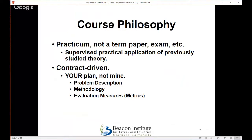As far as the course philosophy: this is not a lecture course, there are no regular course meetings, no term papers, exams, or quizzes. It is a practicum supervised by me, where you apply previously studied theory to a problem you identify. It is your plan, not mine. Your very first deliverable is a contract or proposal that lays out your problem, approach, and an initial set of evaluation measures.